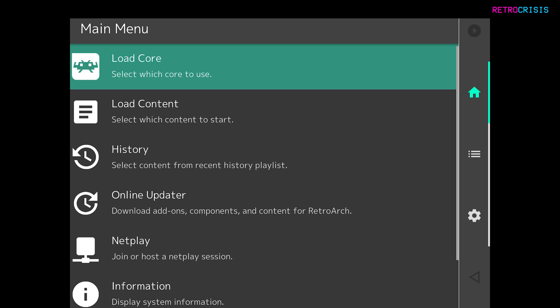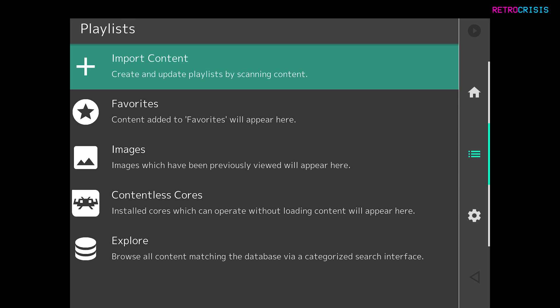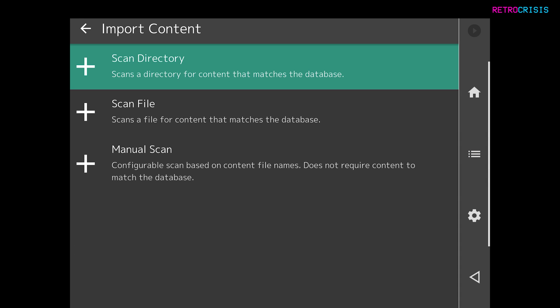Now time to add those games. And it couldn't be easier. On the right-hand side, you can see an icon that looks like three horizontal lines. Just tap that. Go to Import Content and go to Scan Directory.